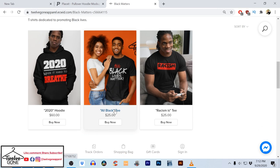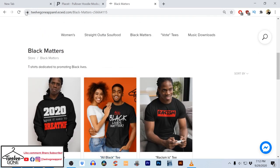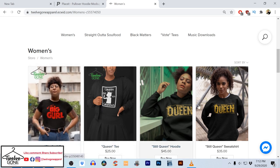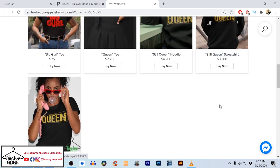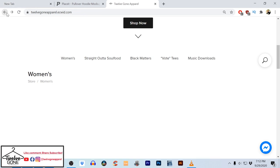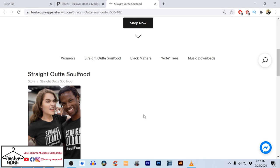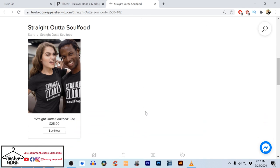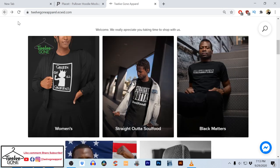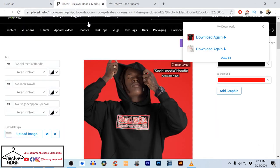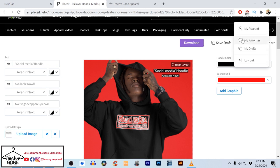There are different models — the women's section — but you see these are all from PlaceIt.net. 'Straight Out of Soul Food' is a local restaurant out here I was doing fulfillment for, but these are PlaceIt models. Y'all get the idea — we'll go back over there for a second.